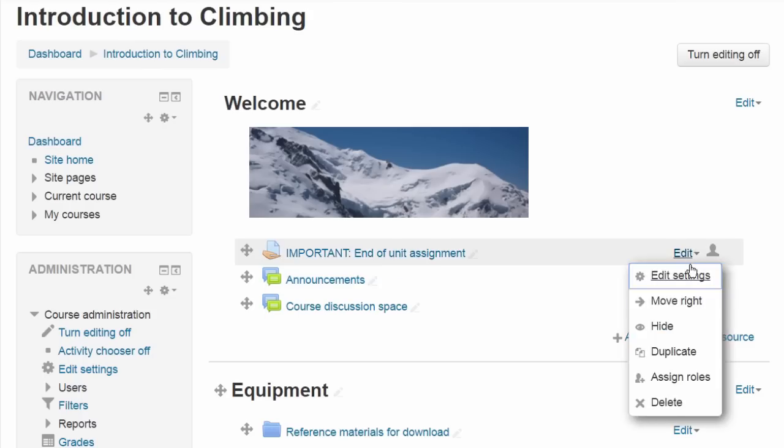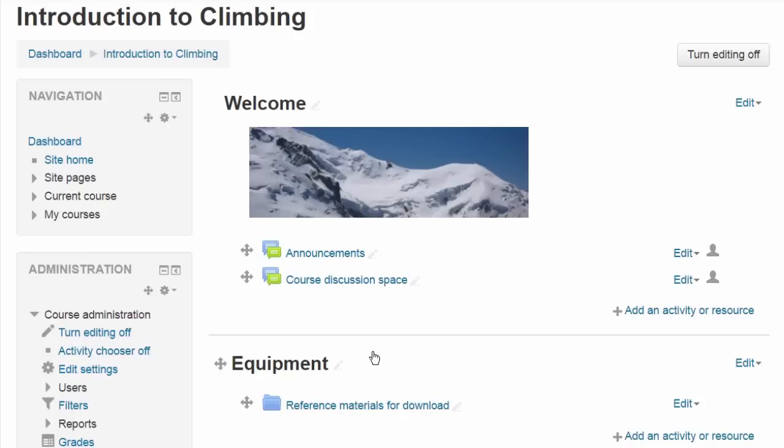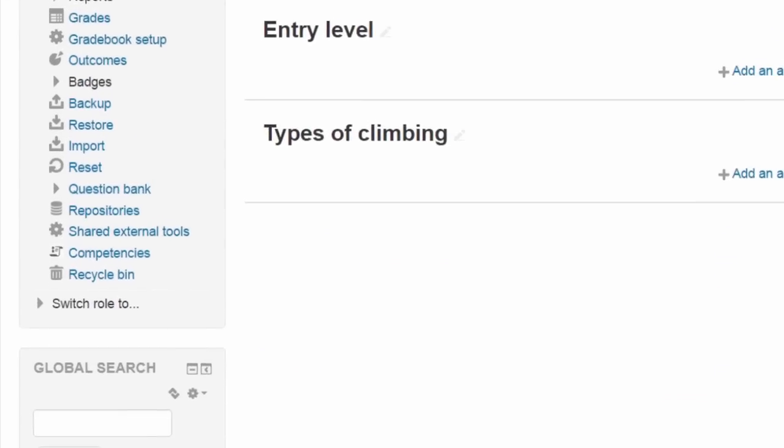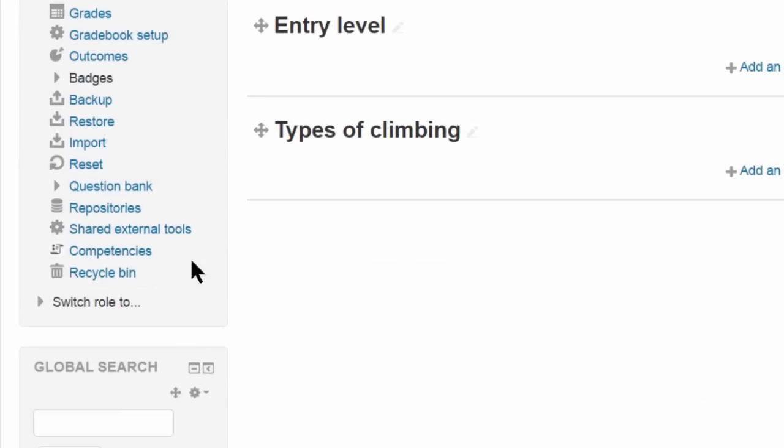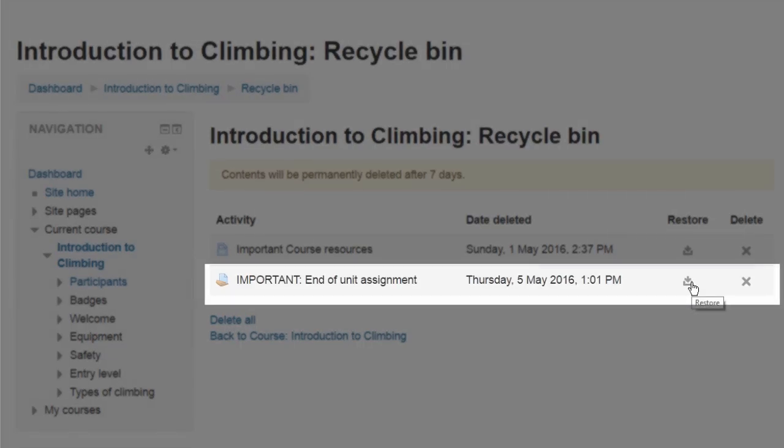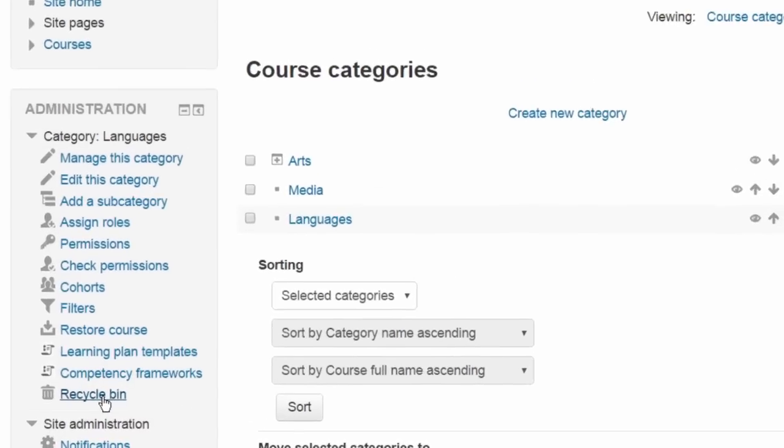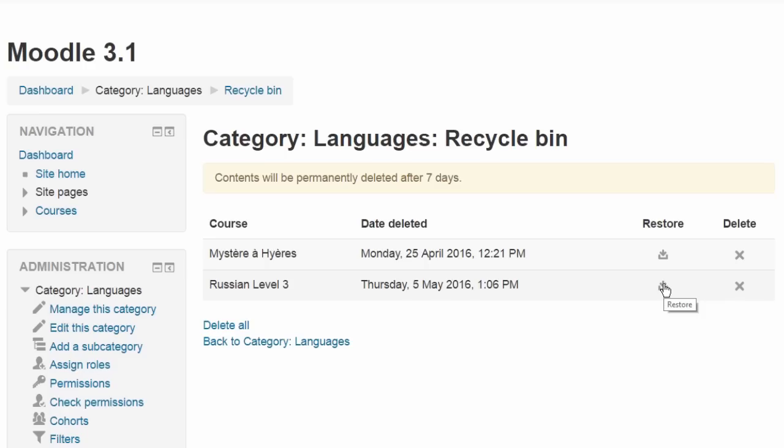A new recycle bin has been added, so that accidentally deleted courses and course content can be easily restored. This is the first feature to come from the new Moodle Users Association.